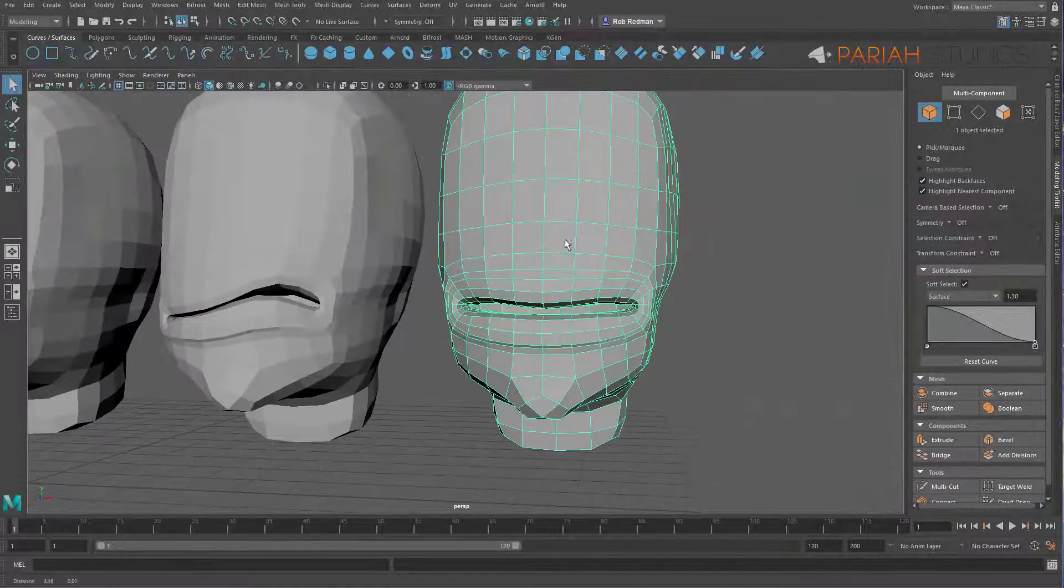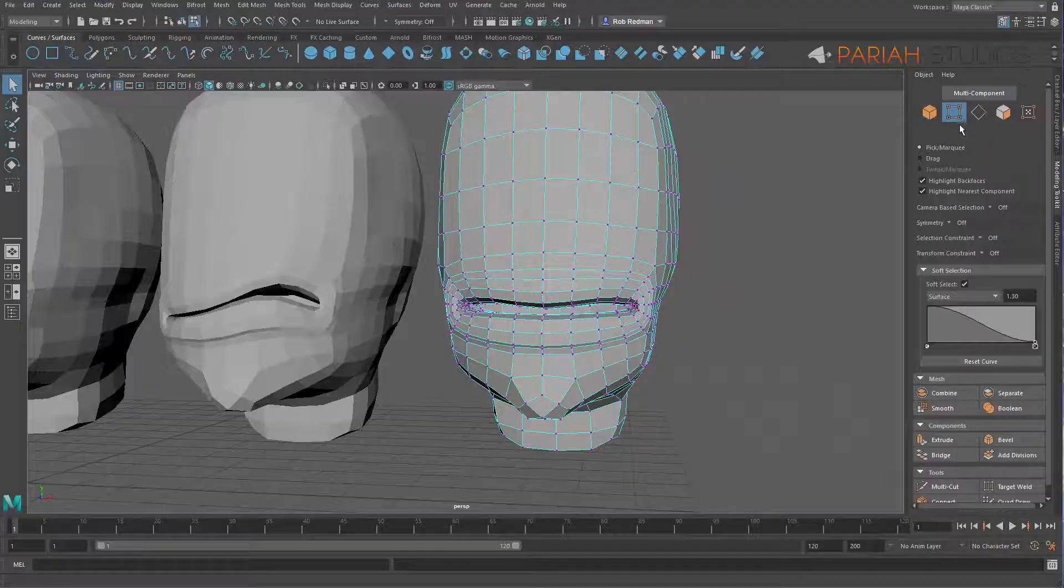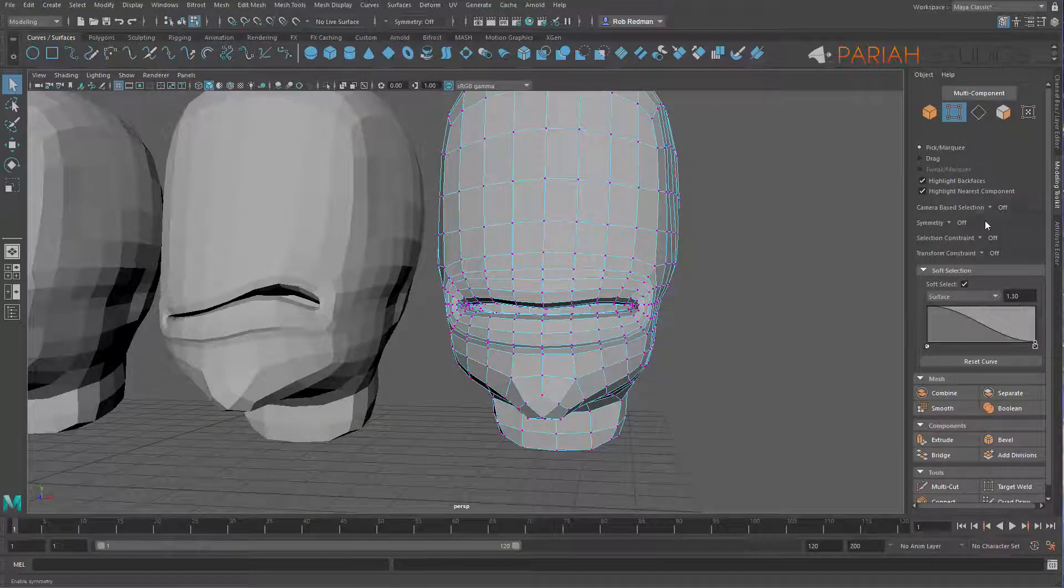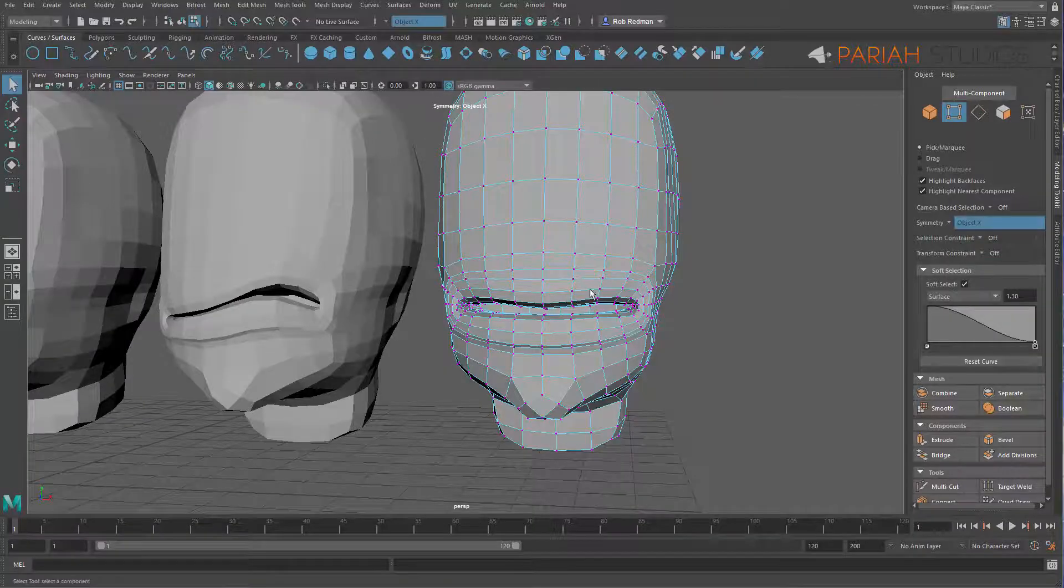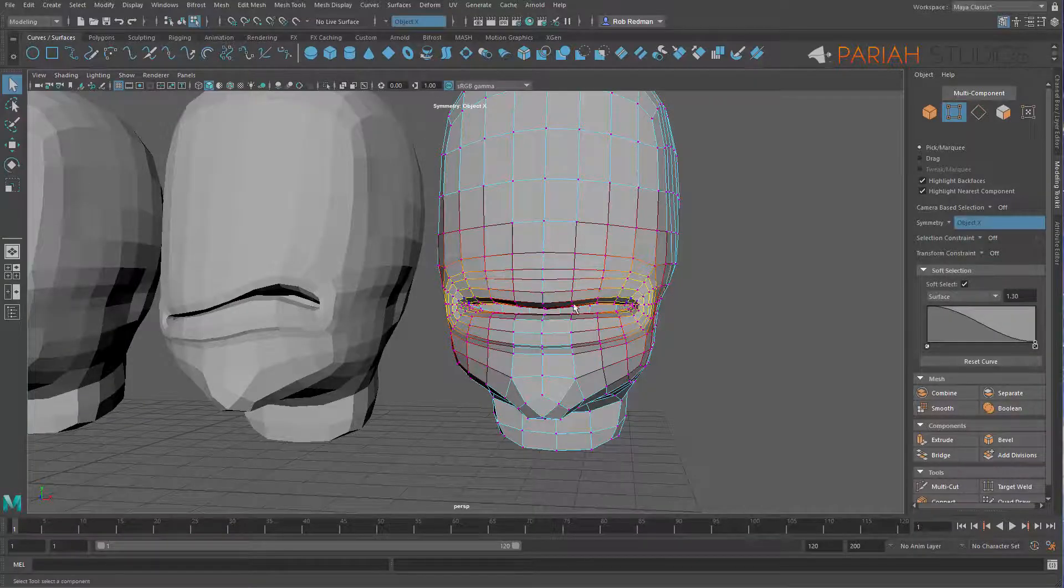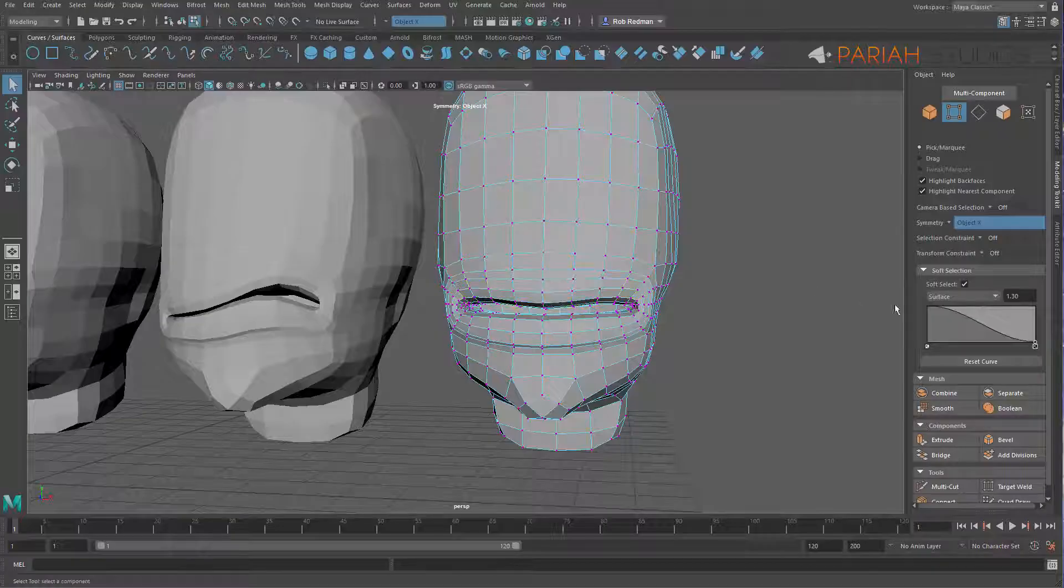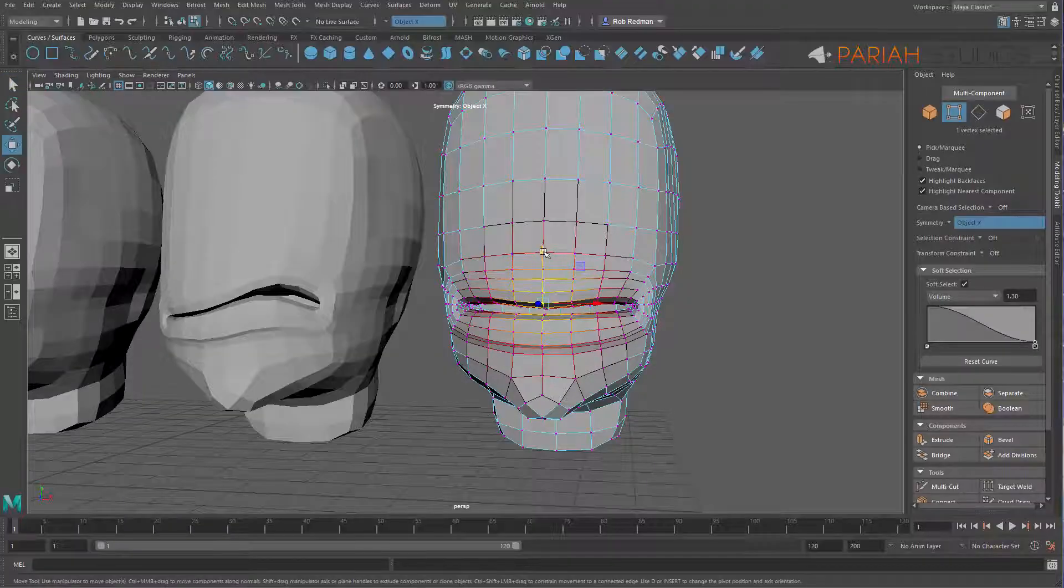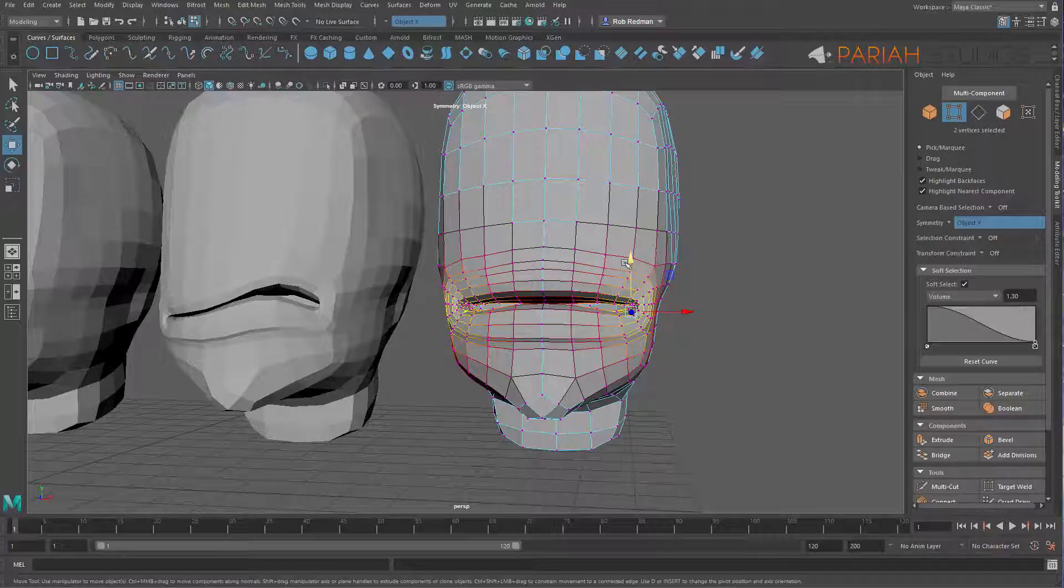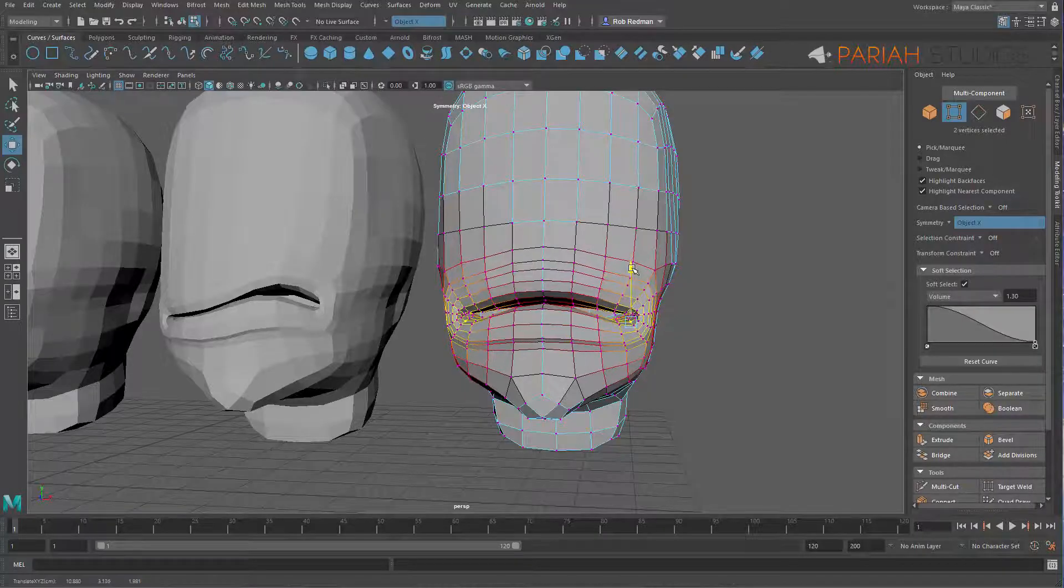Let's do something for this one that was the sneer, so we're going to do grumpy. I'm going to turn on symmetry, I think we'll do object X which should allow us to, let's start off by, we'll go back into volume mode and we're going to lift the center up a little bit.